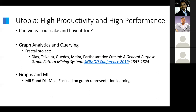All of these pose challenges to support different types of graph analysis systems. The utopian goal is: can we eat our cake and have it too? Can we have both high productivity and high performance? At Ohio State, we've been looking at a couple of broad projects in this space. The first focuses on graph analytics and querying, underpinned in the Fractal project, and is not the focus of this talk. Today, given the interest of this audience, I'm going to be focusing on the intersection between graph systems and ML.